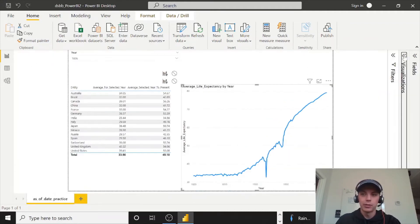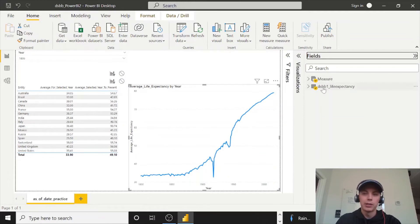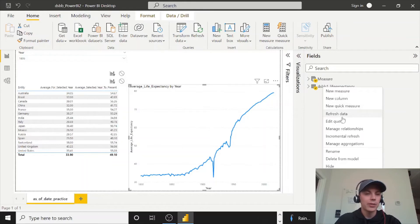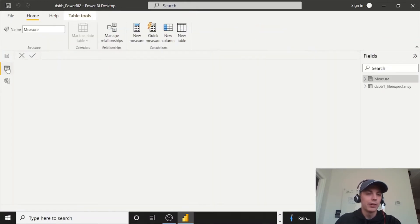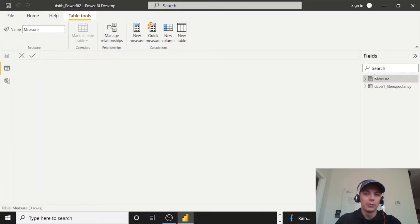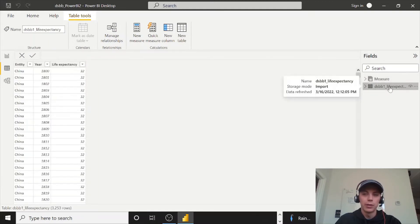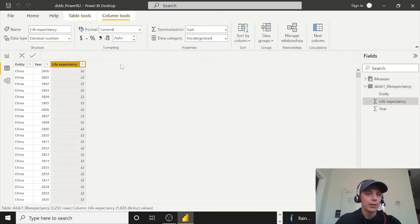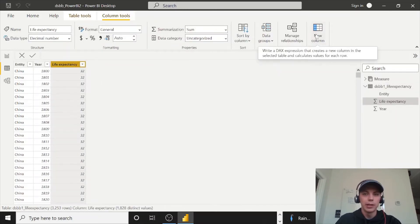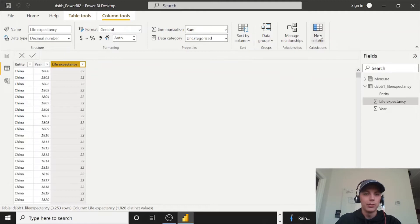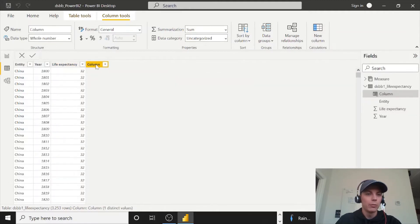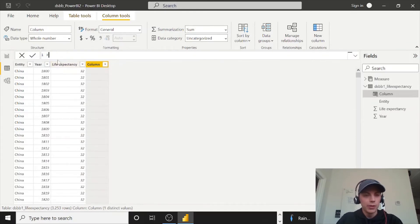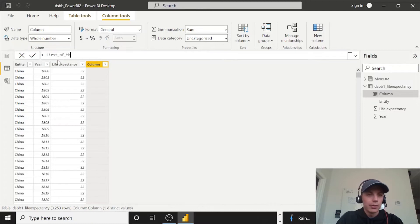Let's go back here, close the visuals pane, go to fields and let's do a right click. And actually I was going to do this in Power Query, but let's go to the tables pane here. And we will just add a new column on our DSPV1 underscore life expectancy table. So we can do that by doing new column.